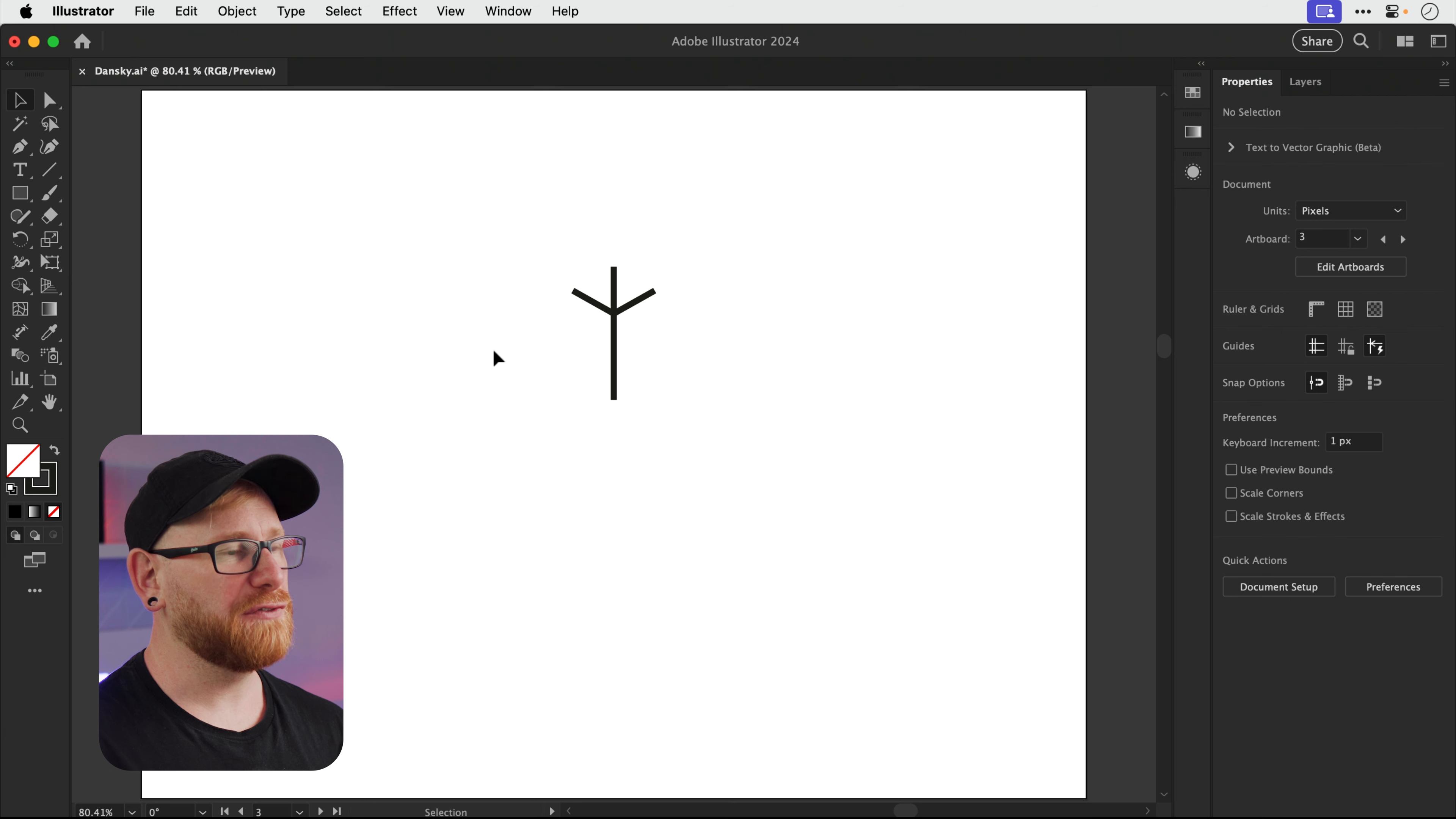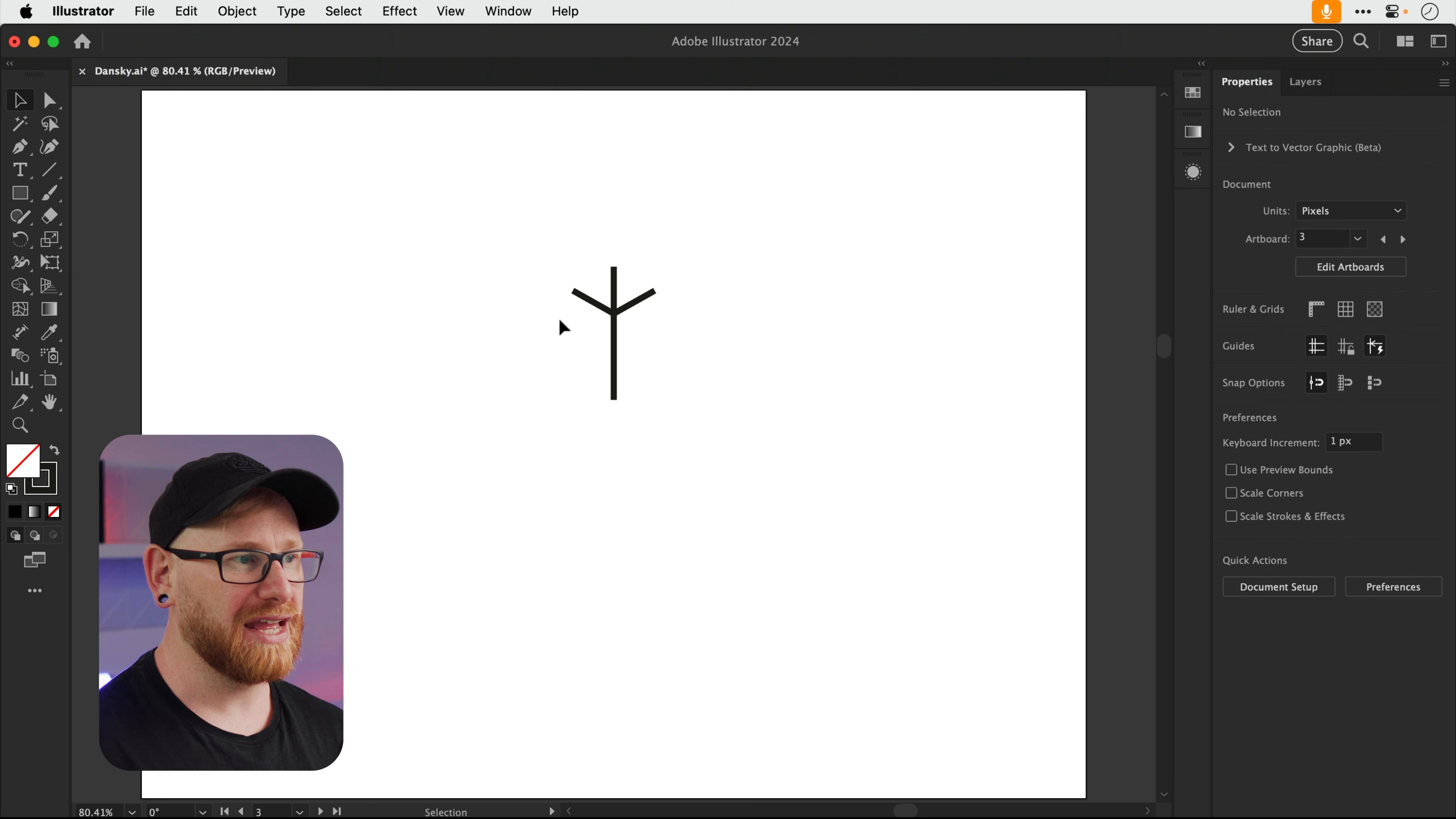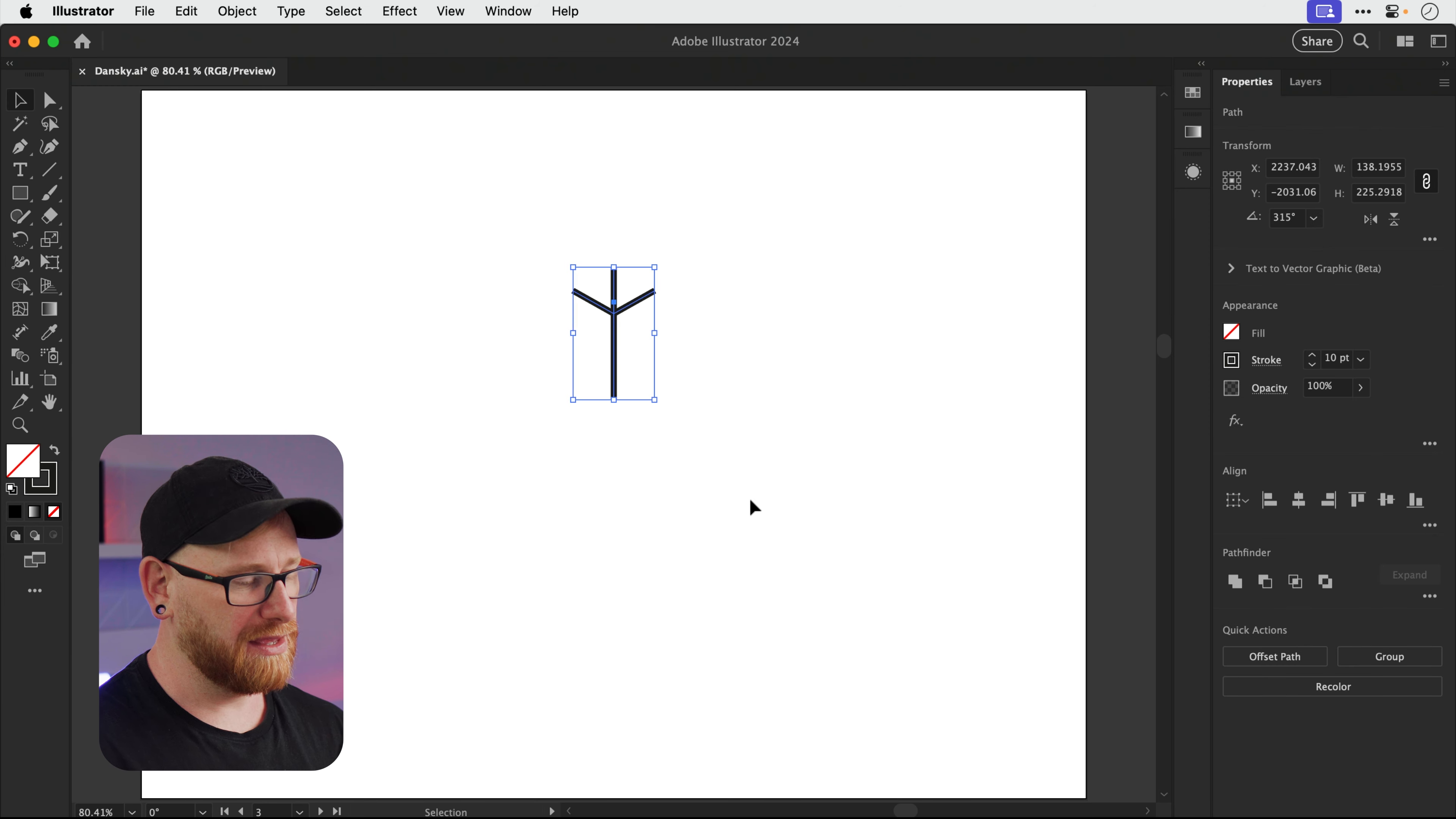Right, next up we have the rotate tool. Now this might sound like a very simple tool. Yes, you can use it to rotate things. But if you have something like a snowflake, for example, what you can actually do is just create one piece of the snowflake, as you can see here. And if we go and grab the rotate tool, the shortcut for that is R on the keyboard. What we can do is, well, first we will need to select this one piece of snowflake, then press R.